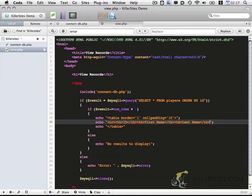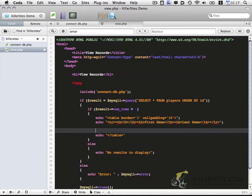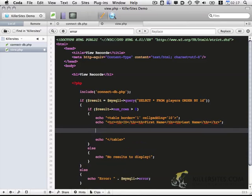And then we want to close out that row. So that's set. And now within this section we want to display the results that we got from the database. So we're going to do a while loop.